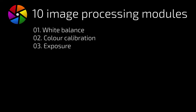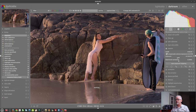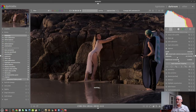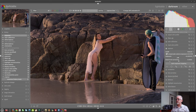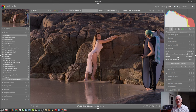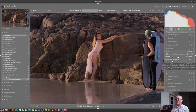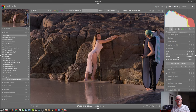Number three is the exposure module. It shouldn't need any explaining — it allows you to boost or reduce the exposure on your image as you would expect. It also allows you to choose a black level correction. I've probably processed around 10,000 images in Darktable and I have not once ever reached for that black level correction slider in the exposure module. That's number three: exposure.